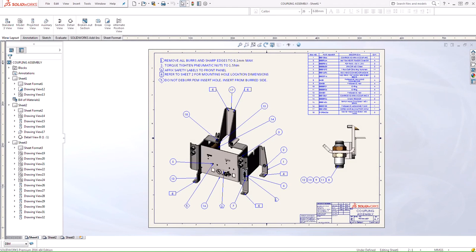Hello everyone, my name is Silvio Perez and I'm an Application Engineer here at Hawk Ridge Systems. In today's video I want to introduce a brand new feature inside Drawings for SolidWorks 2016. The new feature that I'm referring to is Flag Notes.